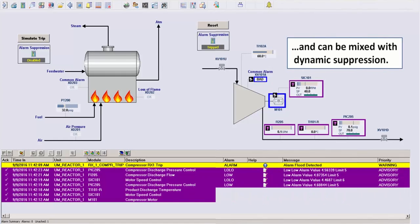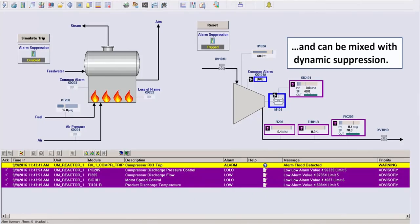And of course, you can have a mixture of alarm suppression and dynamically changing priorities to achieve whatever results you need.